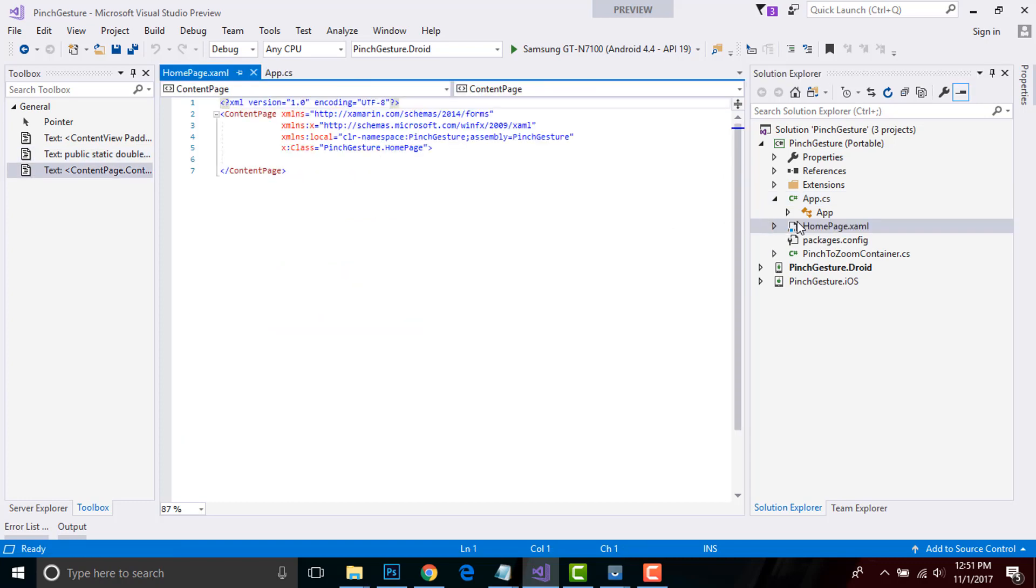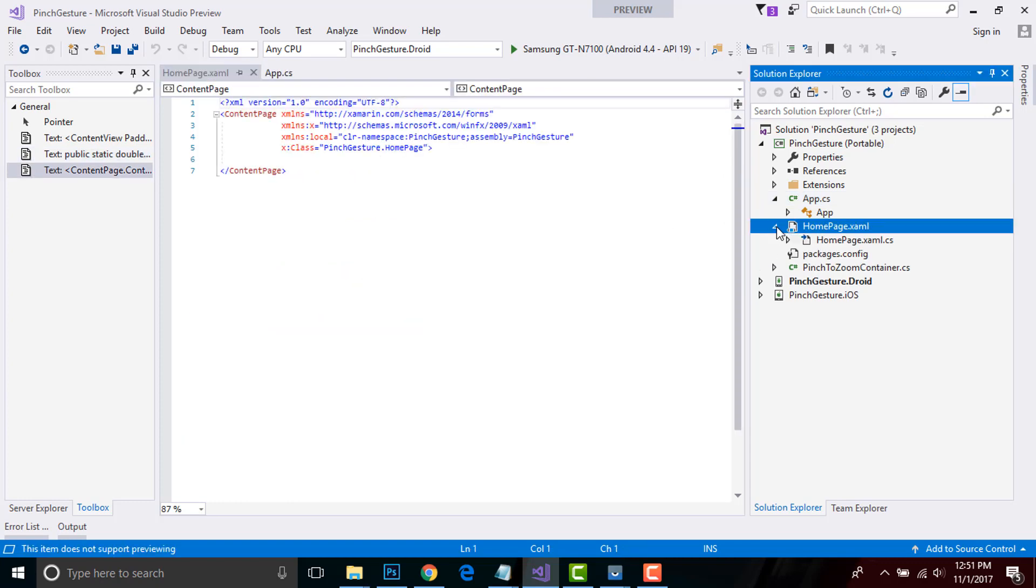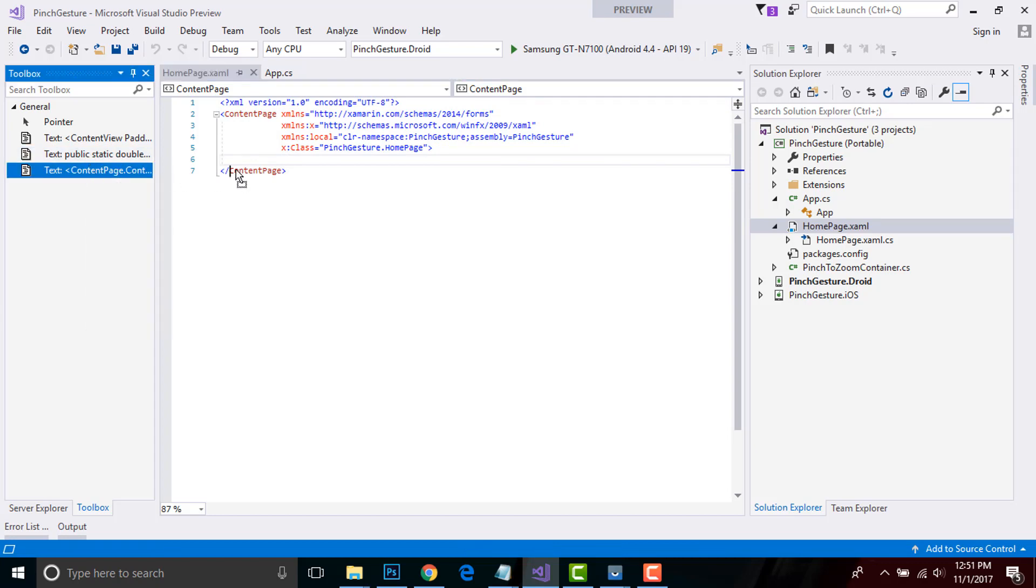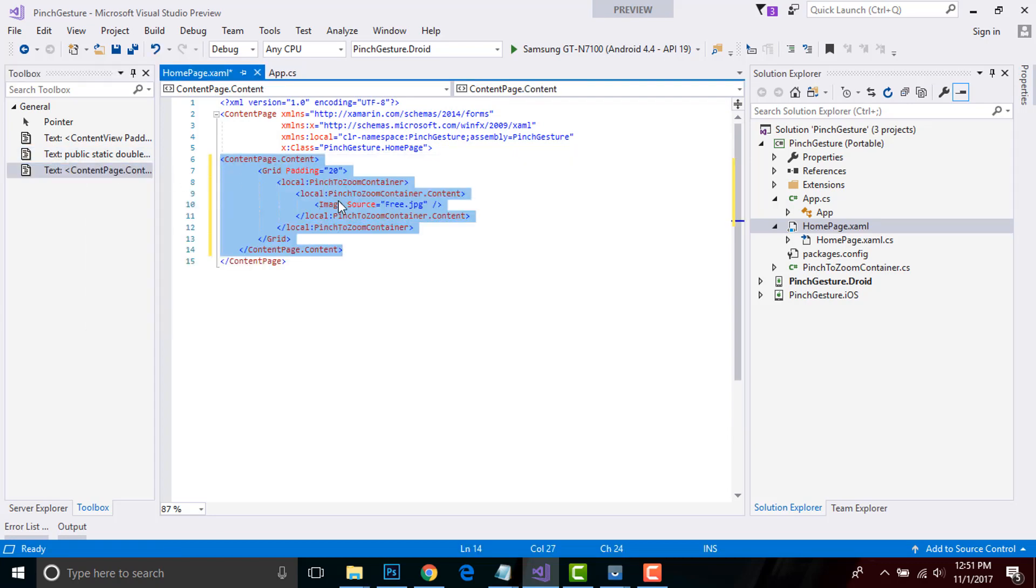Now let us go to our HomePage.xaml. It has two parts: xaml as well as .cs part. In previous sessions we have already discussed about content page and what's their use, so in order to save my time I'll drag and drop my source code over here so that I'll try to explain it.